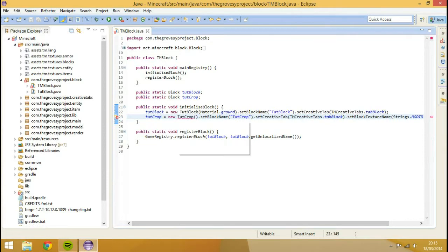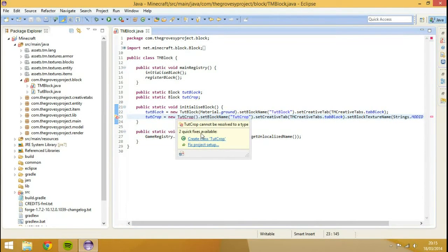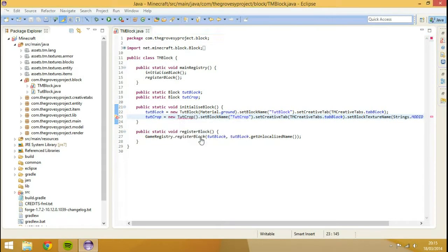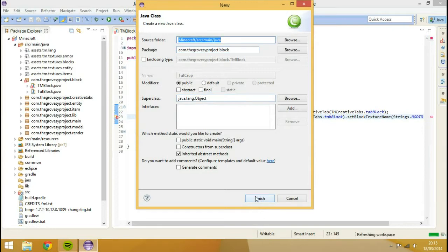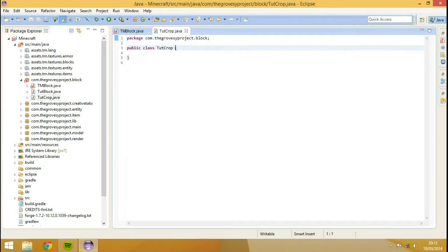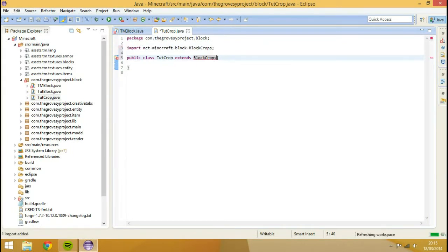If we create a class TutCrop, this has got to extend BlockCrops — I think that's what it is. Yes. So we're not using the structure for this, strangely enough. What we need to do is go into the BlockCrops file.